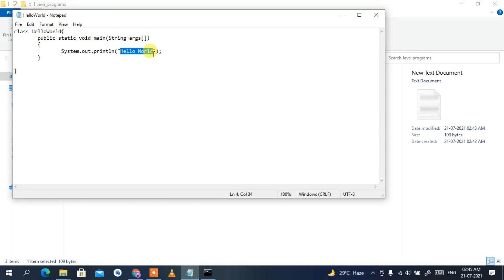So that's how you install the latest version of Java on Windows. I've shown you how to install Java, set environment variables, set JAVA_HOME, and run a simple Hello World program. If you liked this video please give it a like and share with your friends. Thank you for watching and God bless you all.